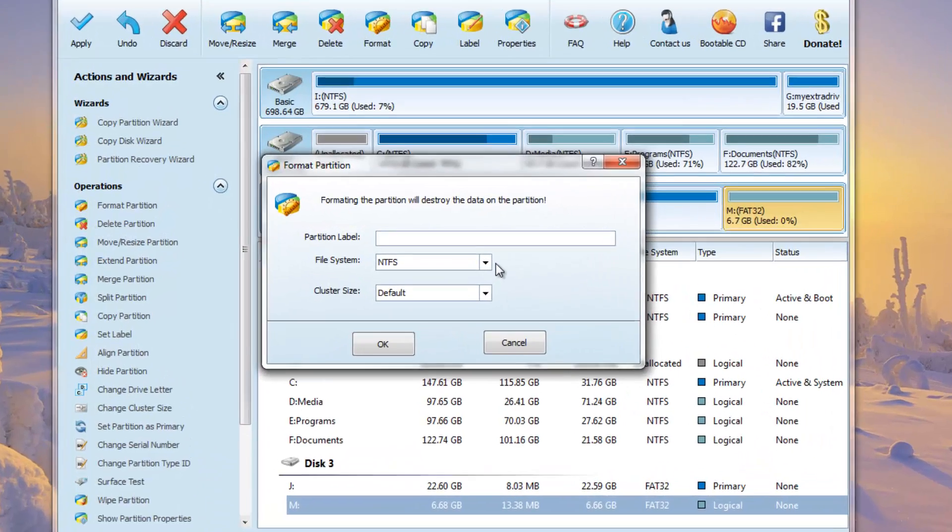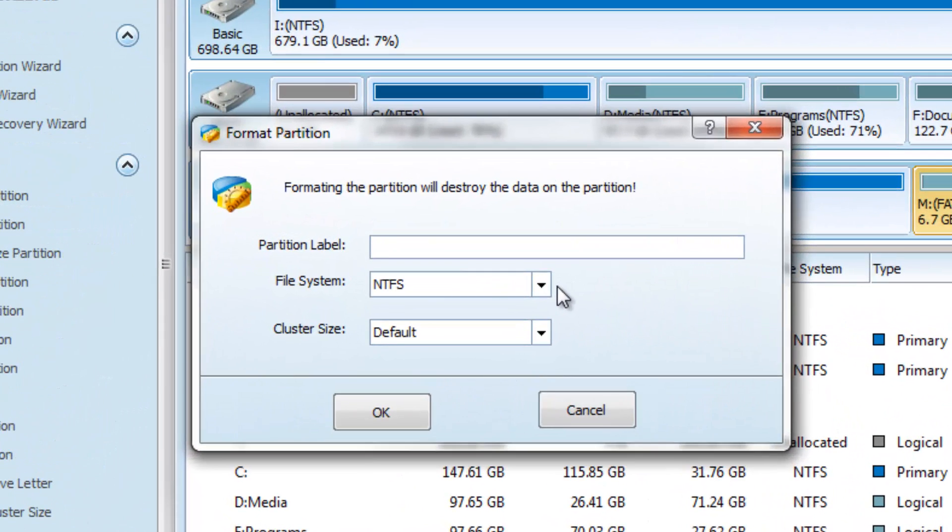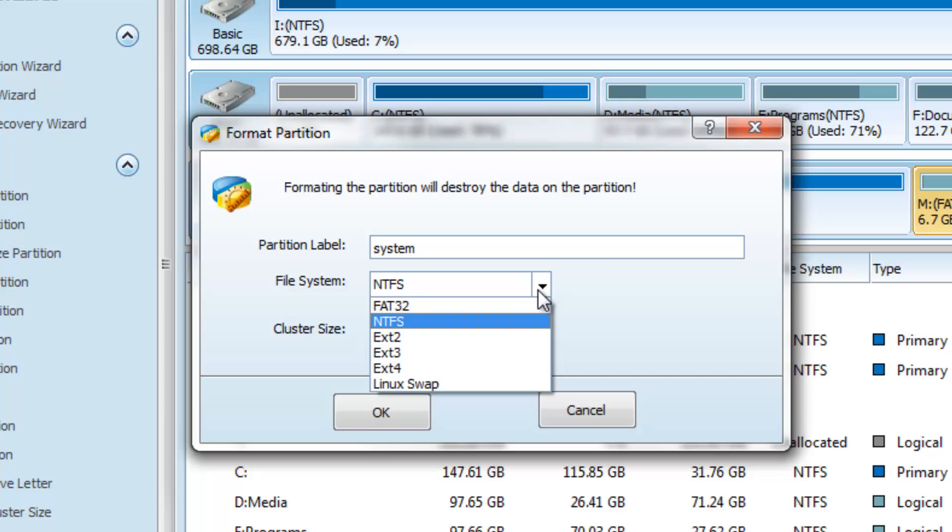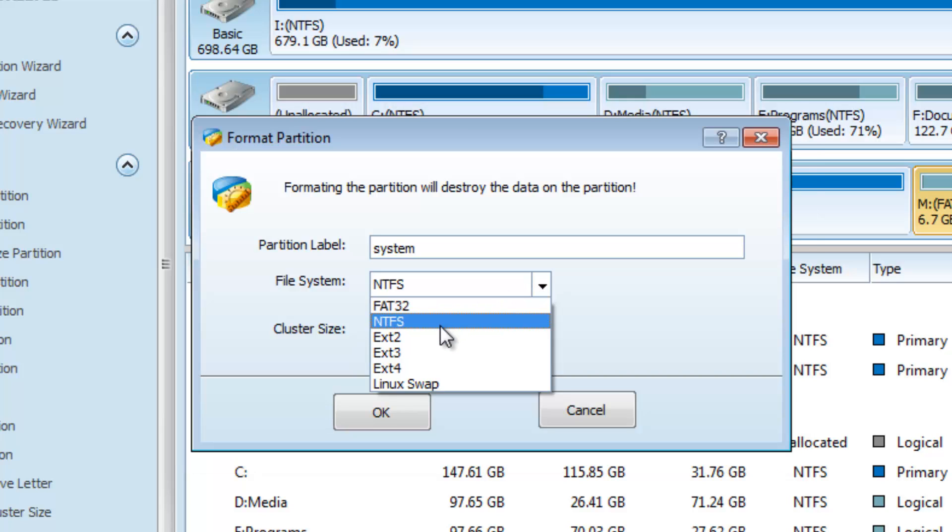Then you go and right-click again to the second partition and go to Format. Press on Format and now we can put a partition label, for example System. It's important to change the file system to ext2. There are so many file systems you can choose from, but now you've got to choose ext2.